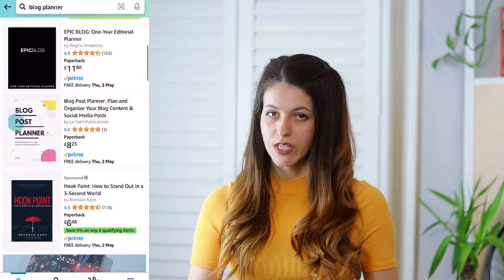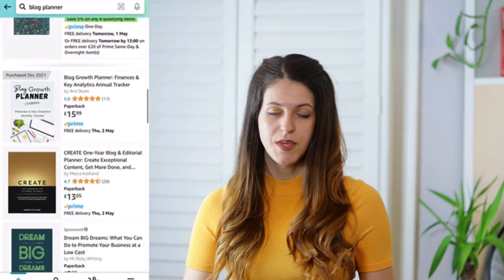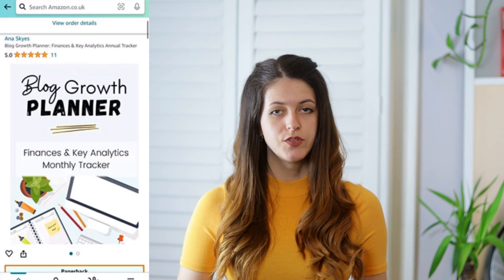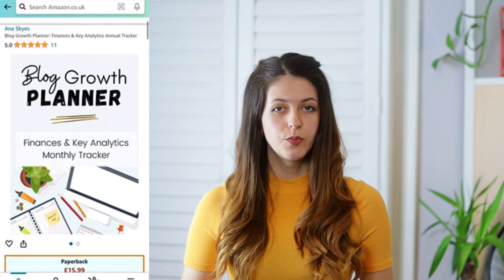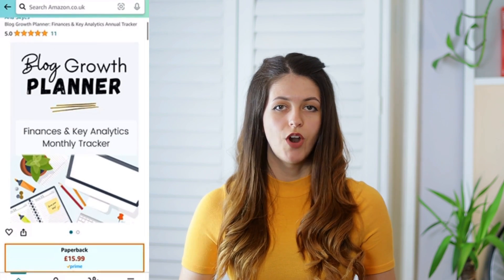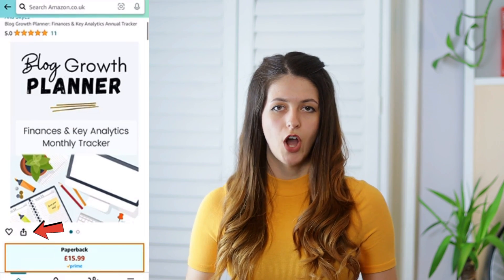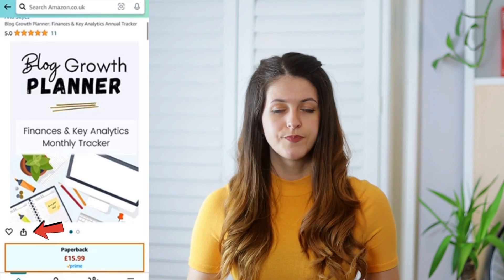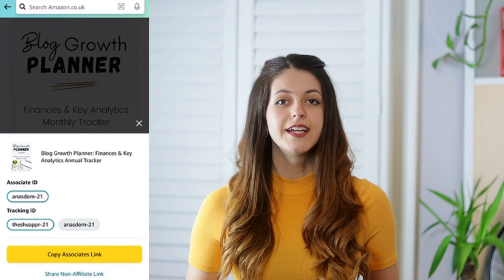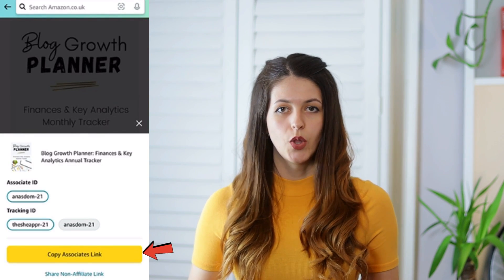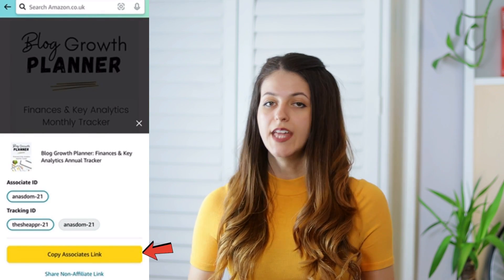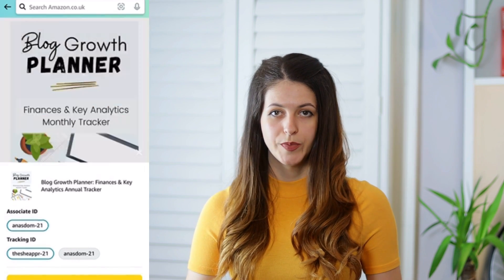If you're on the run, you can also quickly generate affiliate links from your Amazon app. If you have the Amazon app as a shopper and you are logged in with the same email address that you use for your Associates account, simply go to the product in question and find the little share icon on the top right corner of the image. Click on that and then click on the yellow 'copy Associates link' button. You can then embed that into your content or on social media.